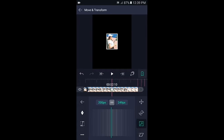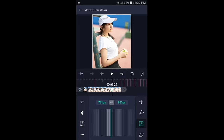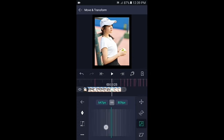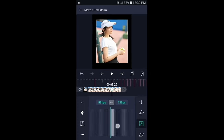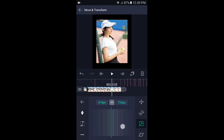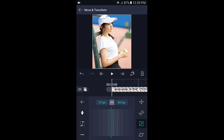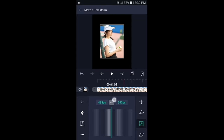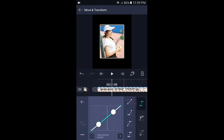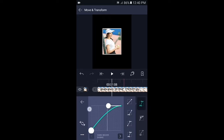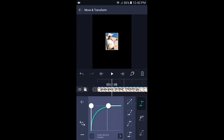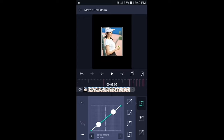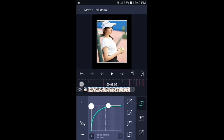Lalu kalian geser ke bagian kunci yang akhir, kecilkan fotonya menjadi 580px. Kemudian geser ke bagian tengahnya di antara kunci 1 dan kunci 2, pilih kurva dan buat kurvanya seperti yang ditampilkan. Lalu geser ke bagian tengahnya di antara kunci 2 dan kunci 3 dan buat kurvanya seperti ini.